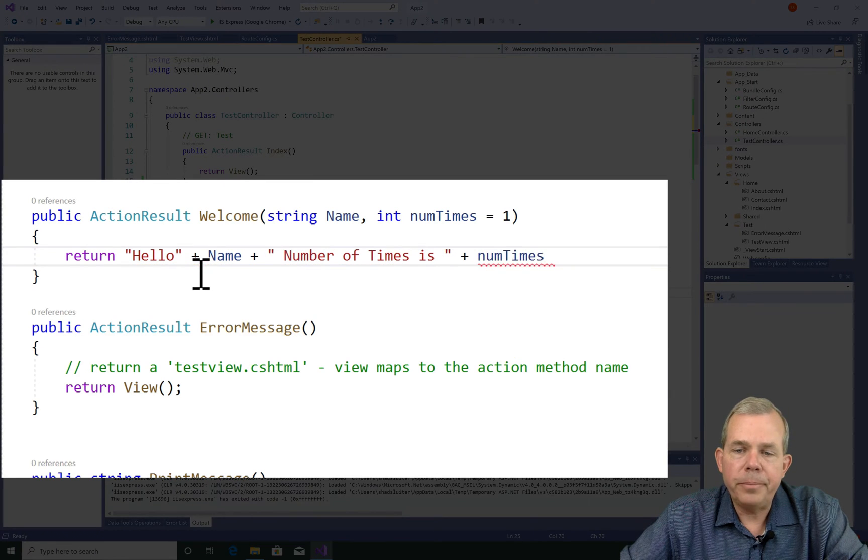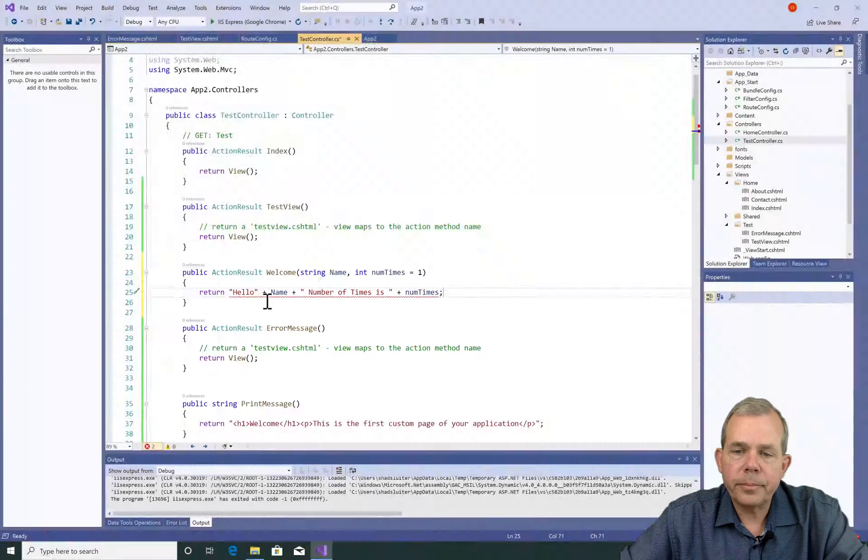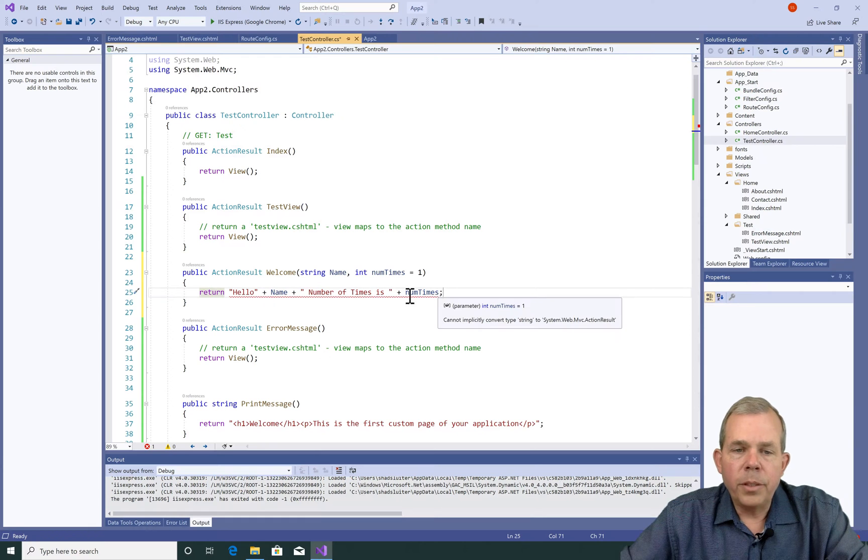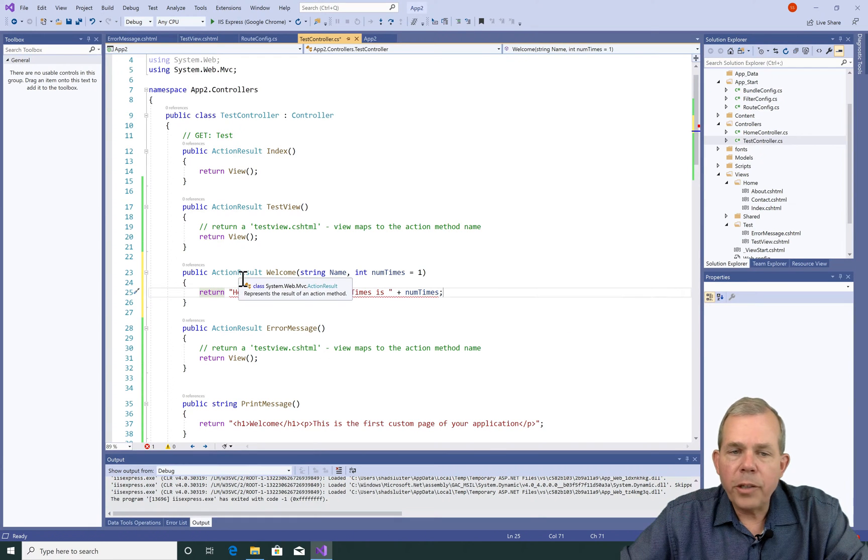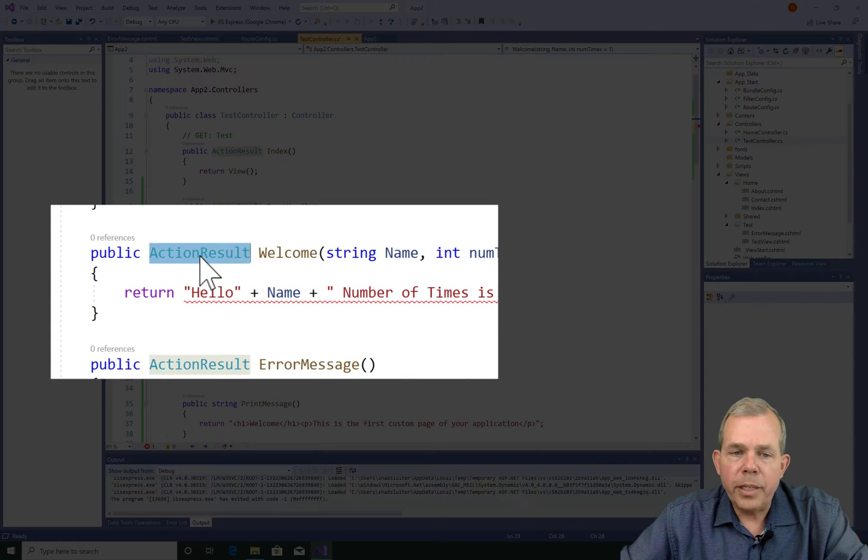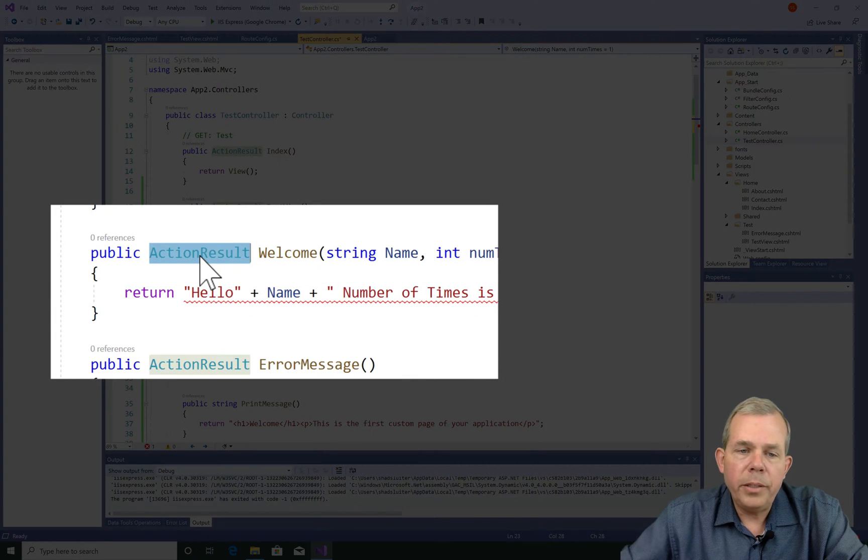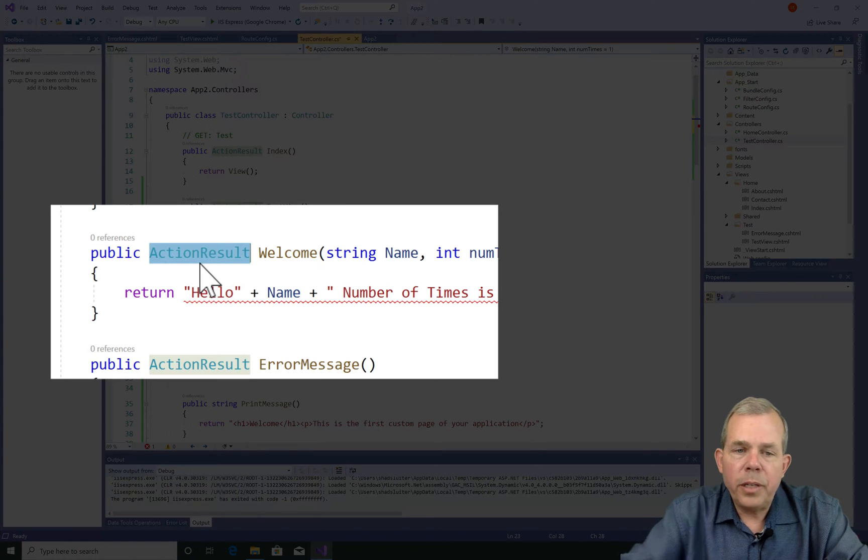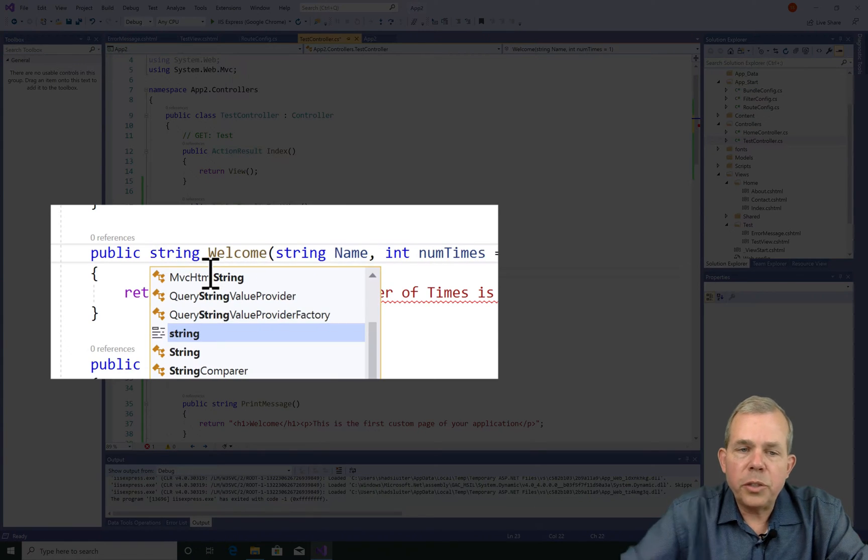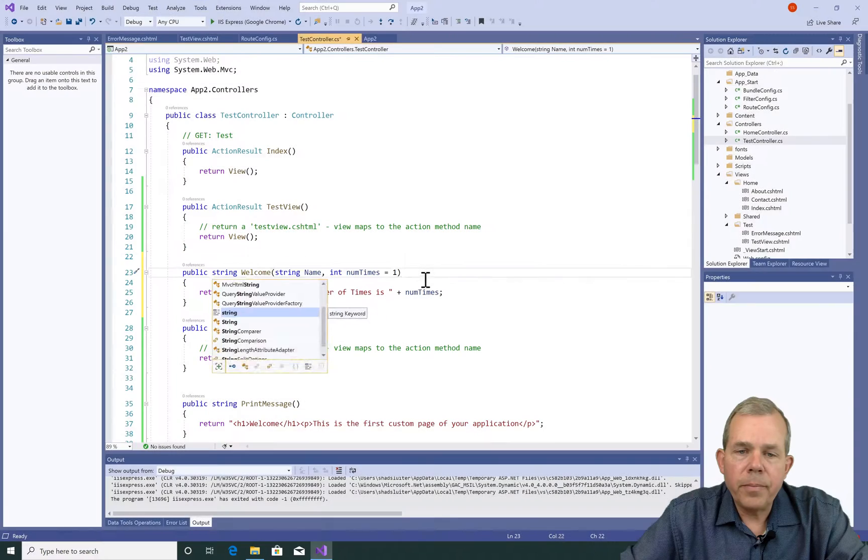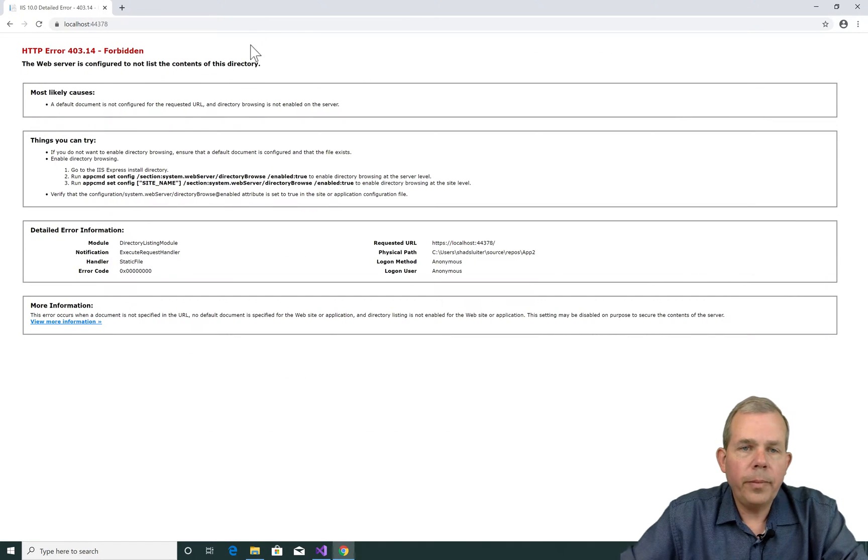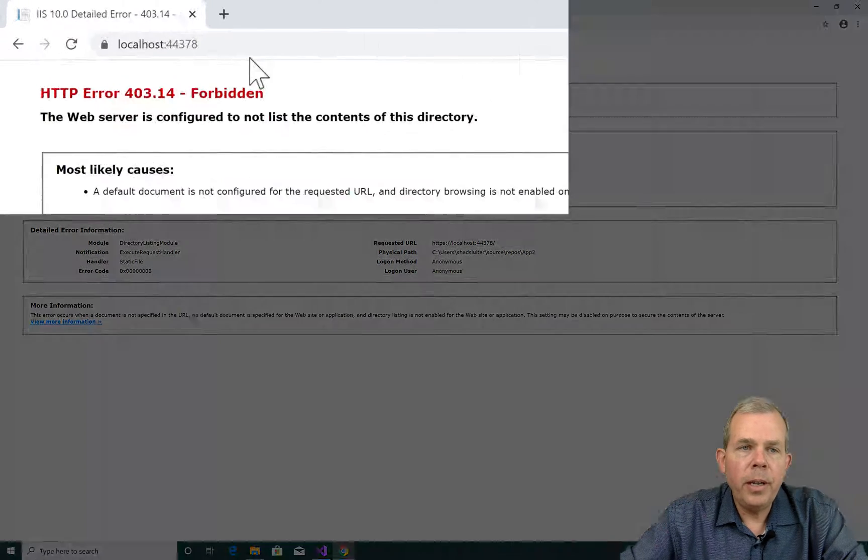However, there's a problem here. First of all, I have action result as my data type. So it's expecting a web page. I'm just returning a string, so let's change that to string. All right. So I get the application running.